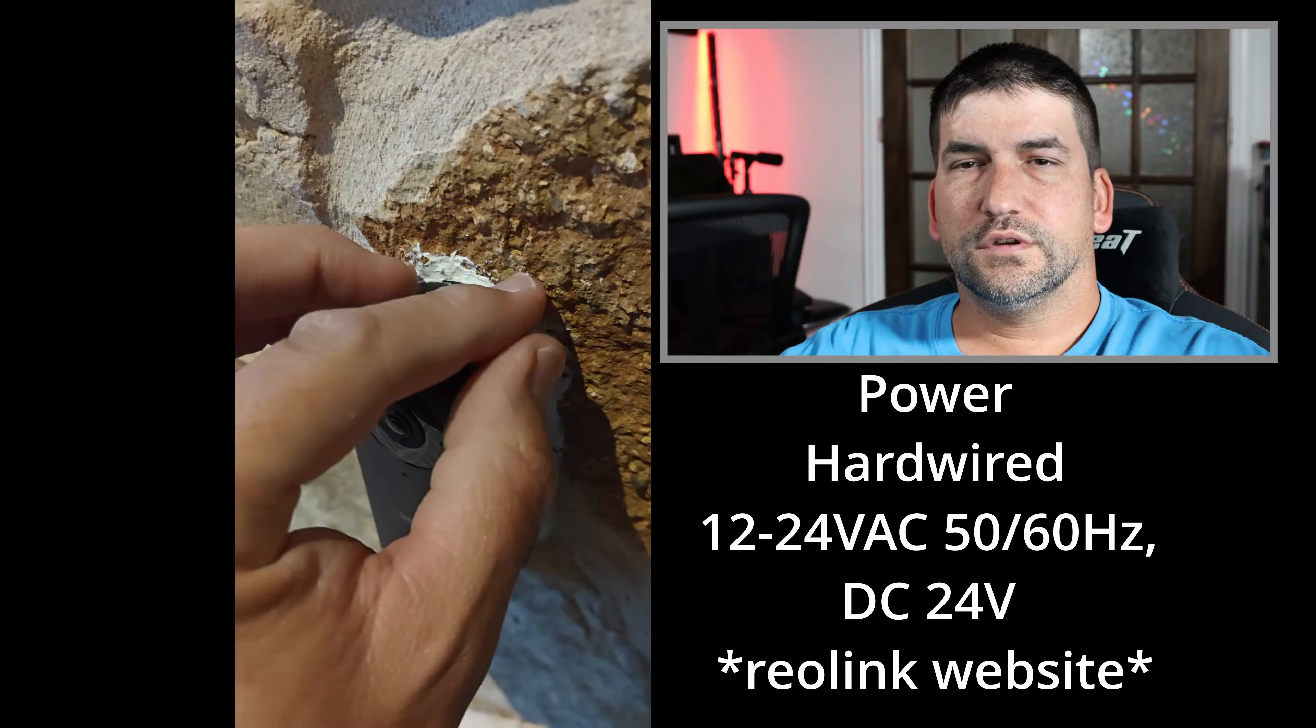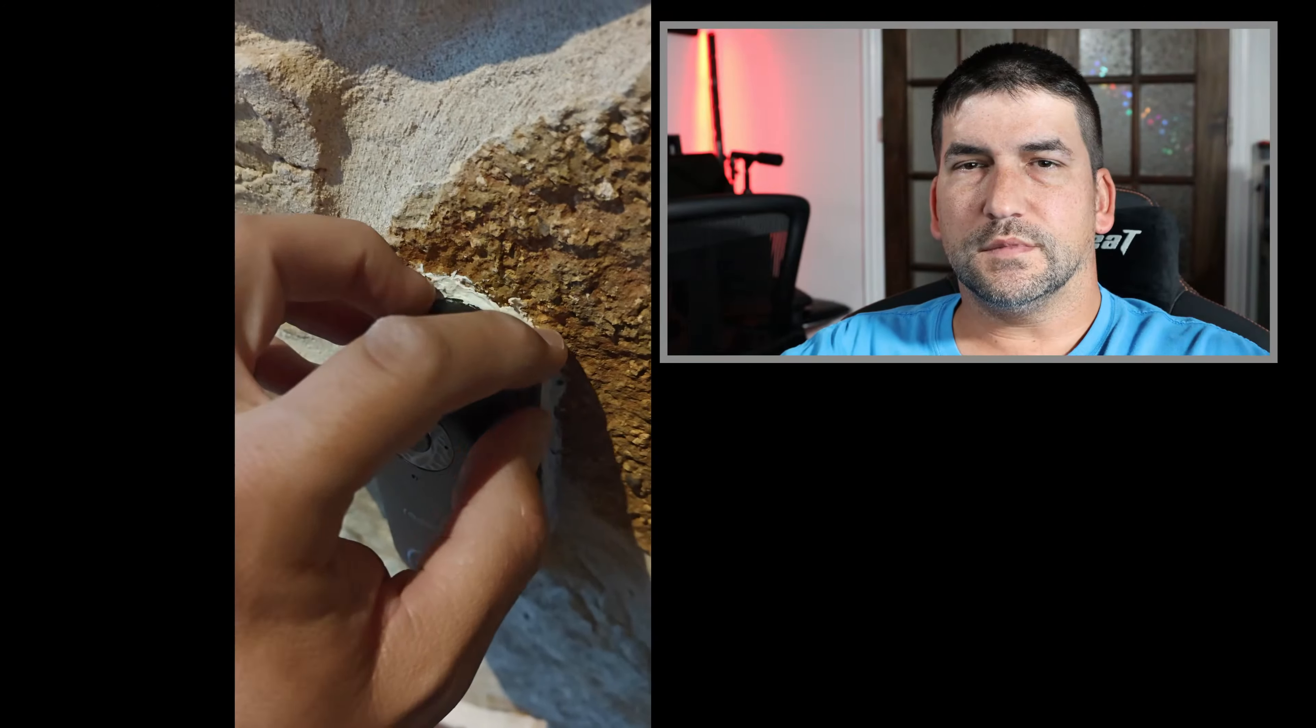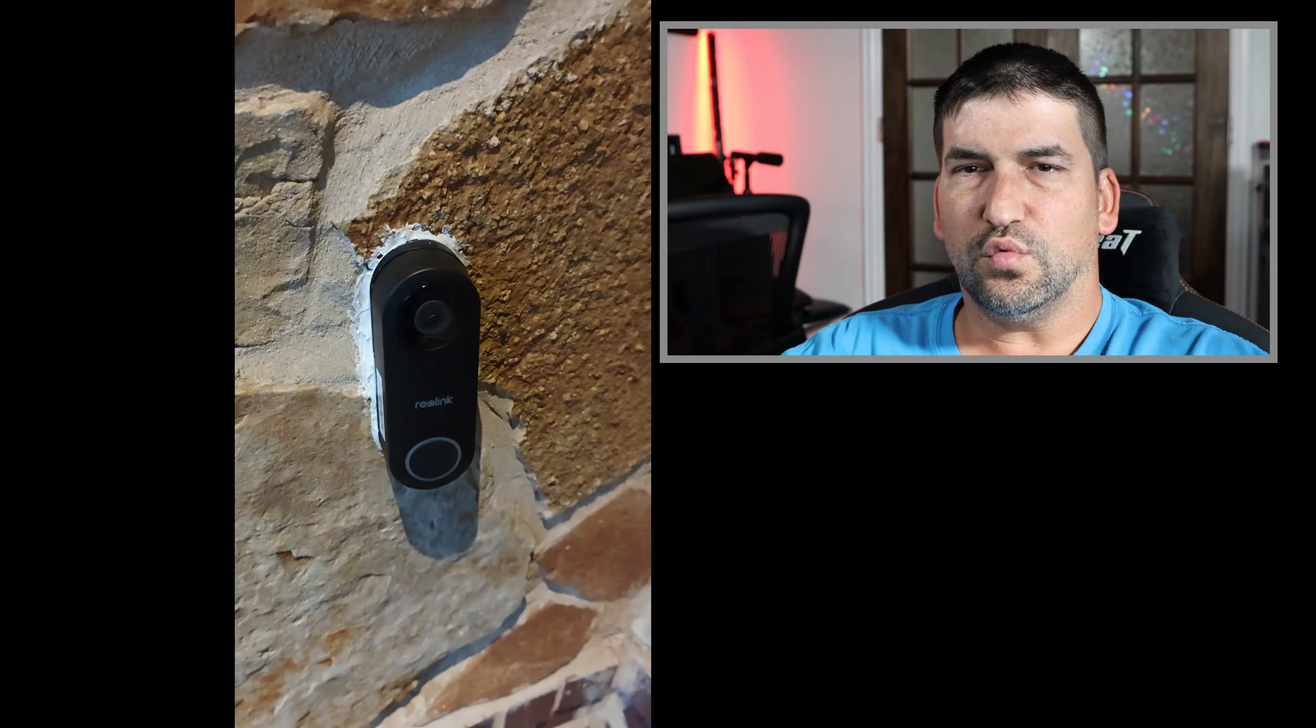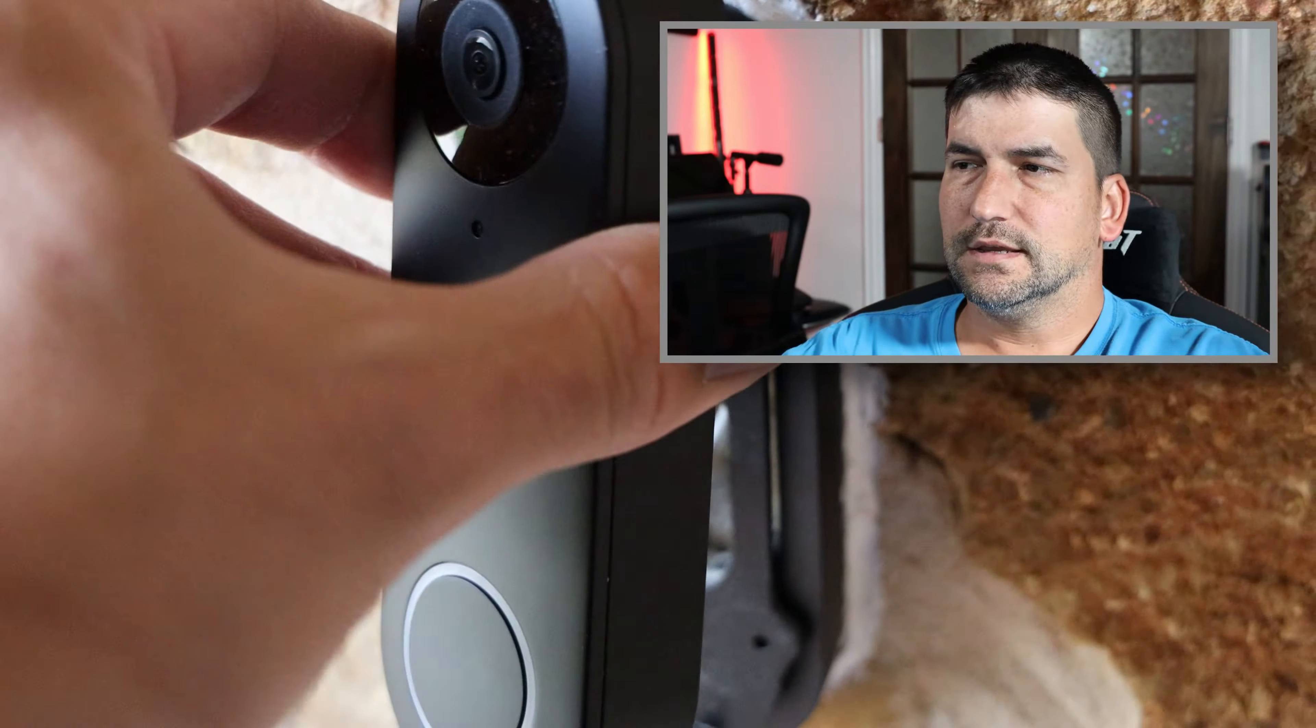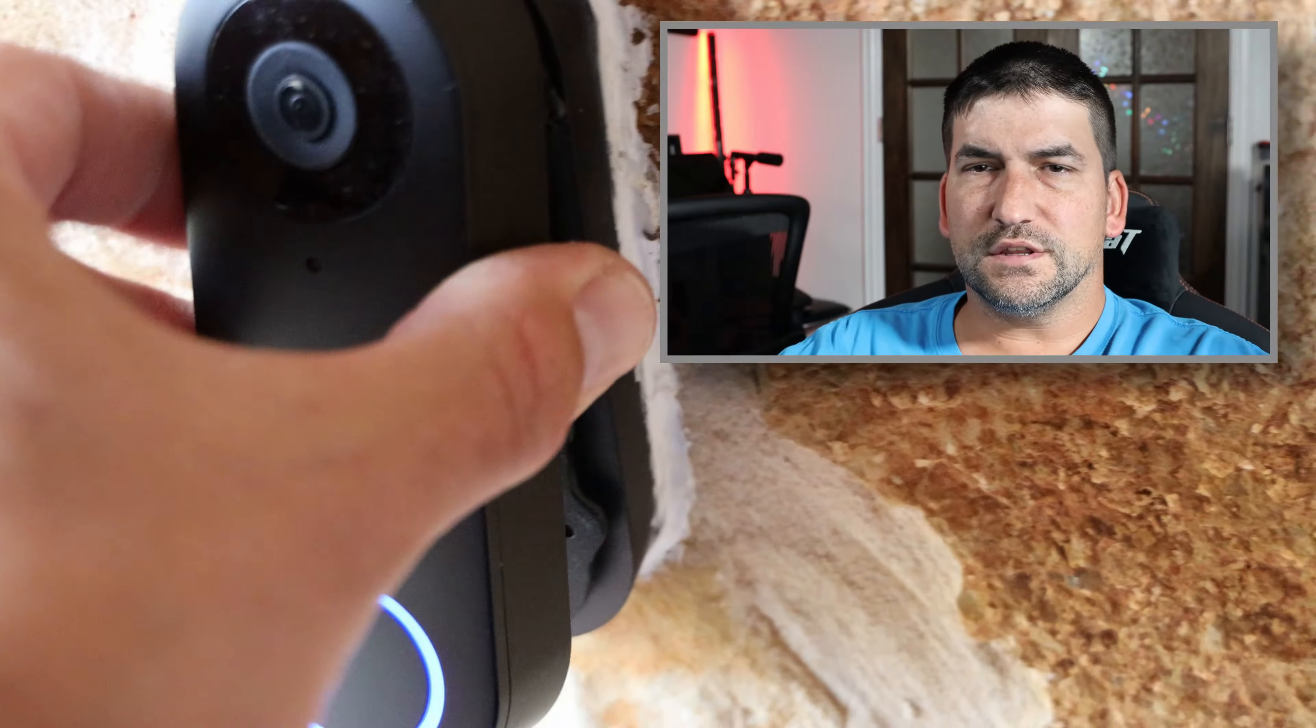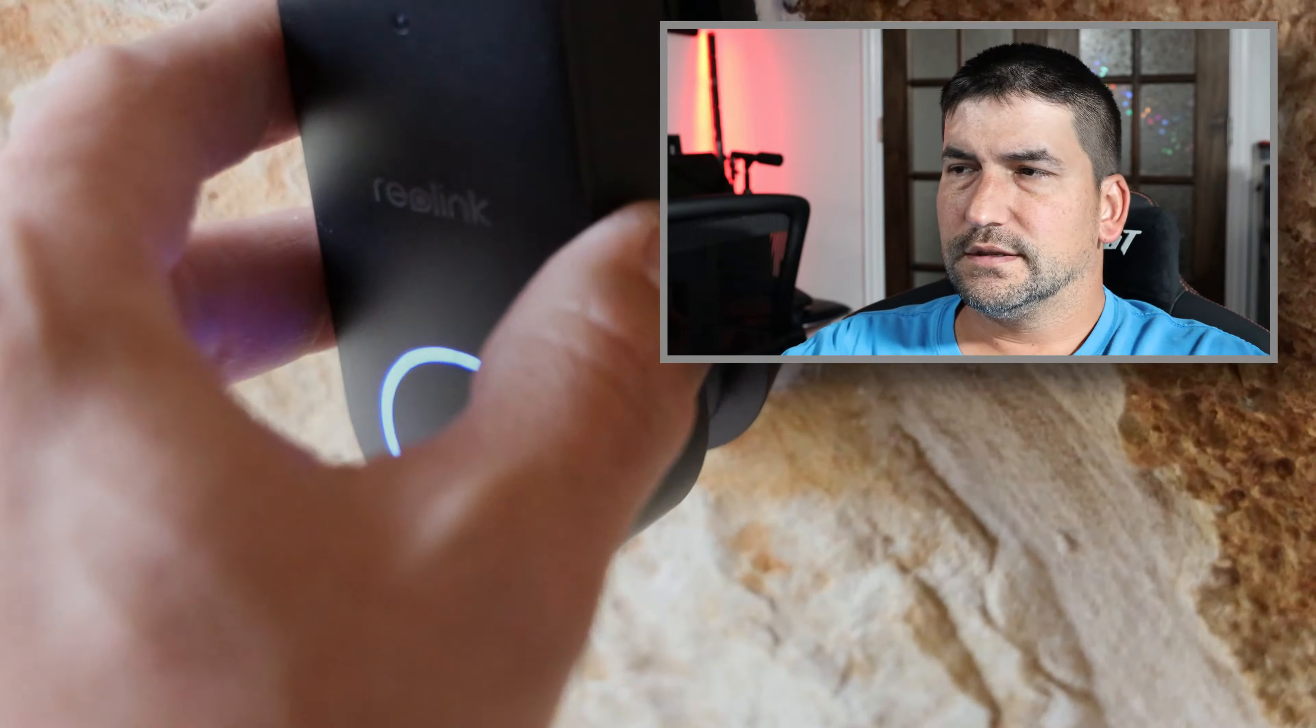Once you hook it up, you may want to put some caulk around the outside of the unit to make sure that you don't have any water coming in. It depends on the surface that you're mounting to whether or not you'll need to do that.